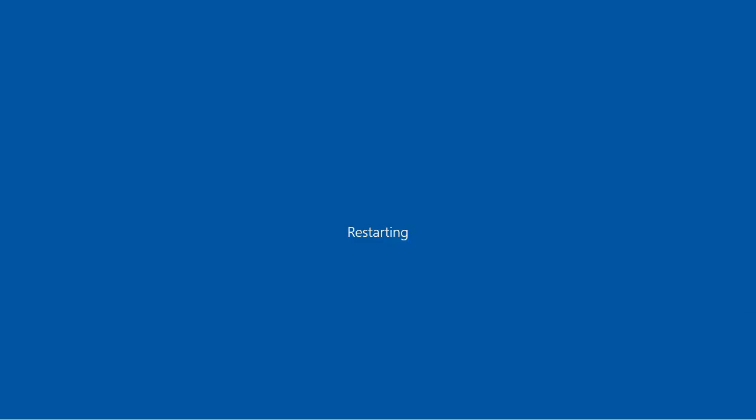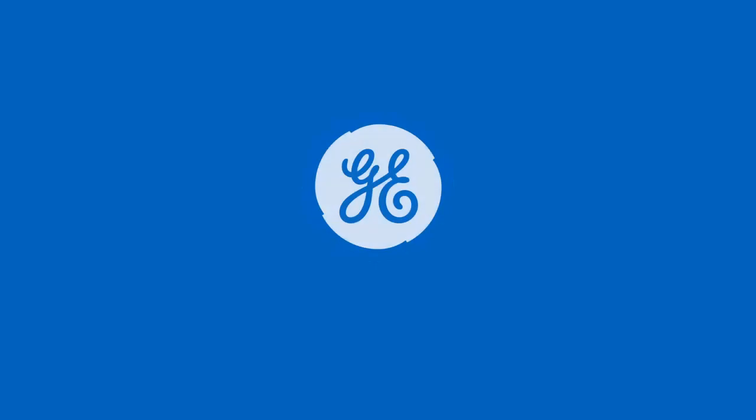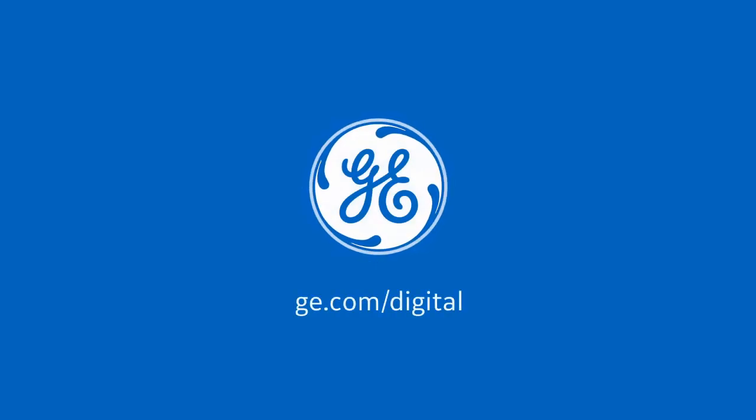After your computer restarts, the Historian installation process will complete. This concludes our walkthrough. Be sure to install and activate your licensing before using the product. Thank you for watching.